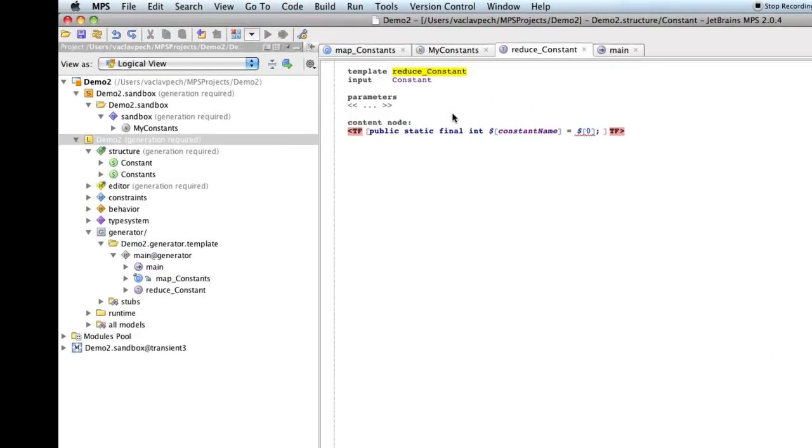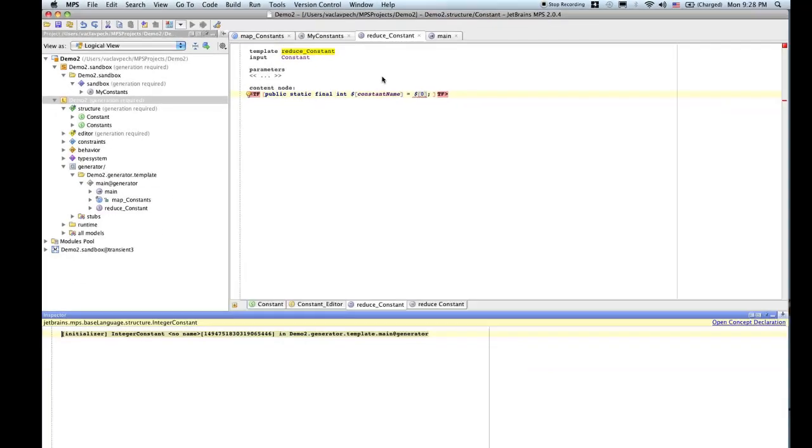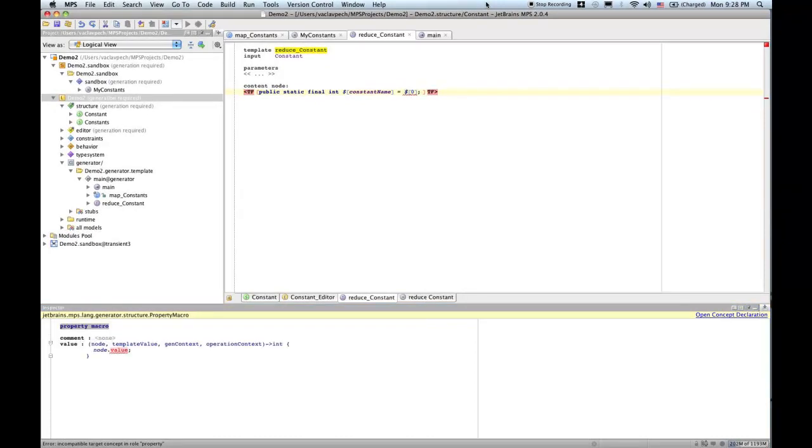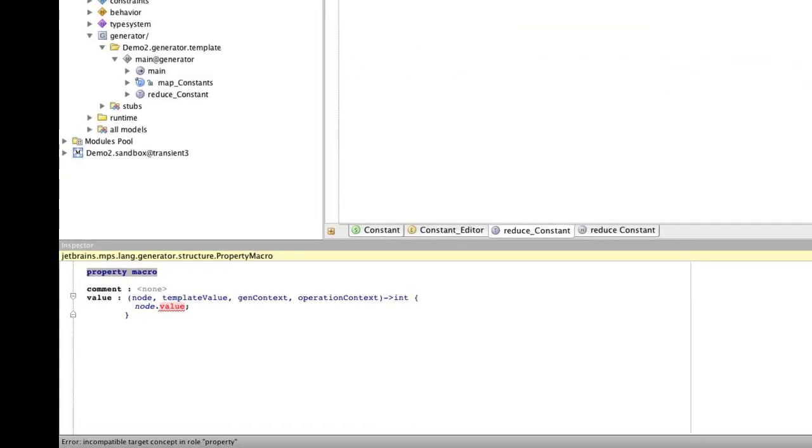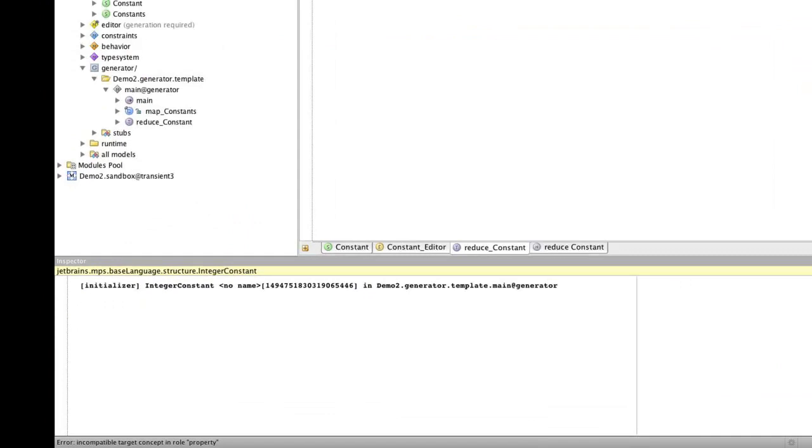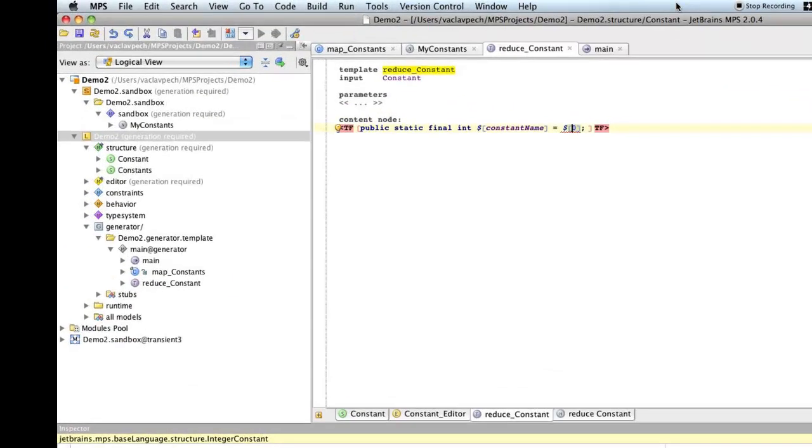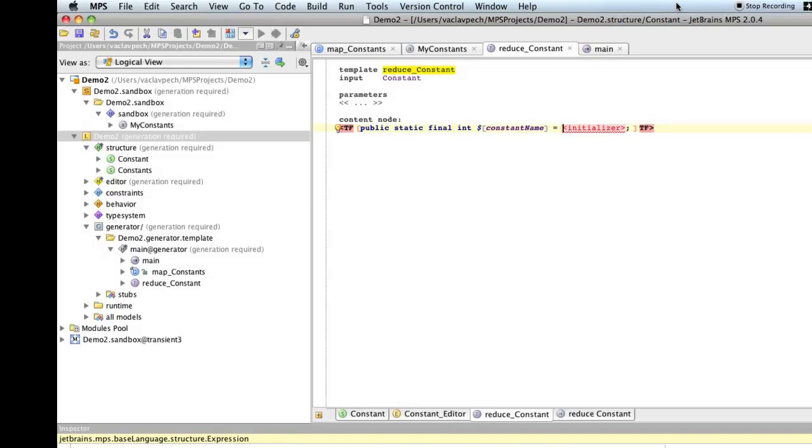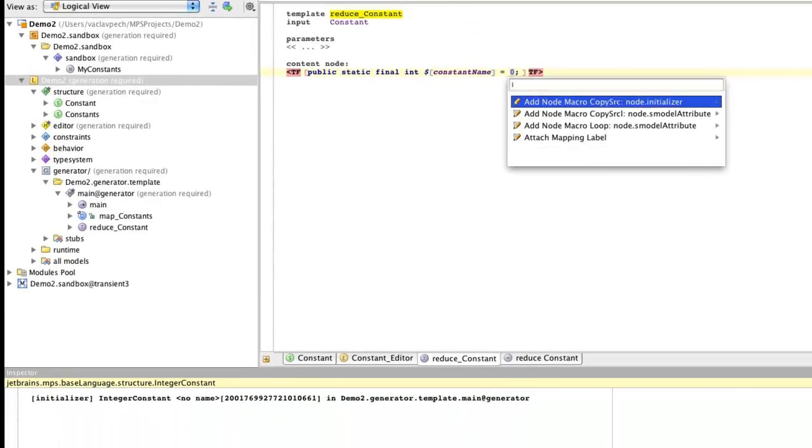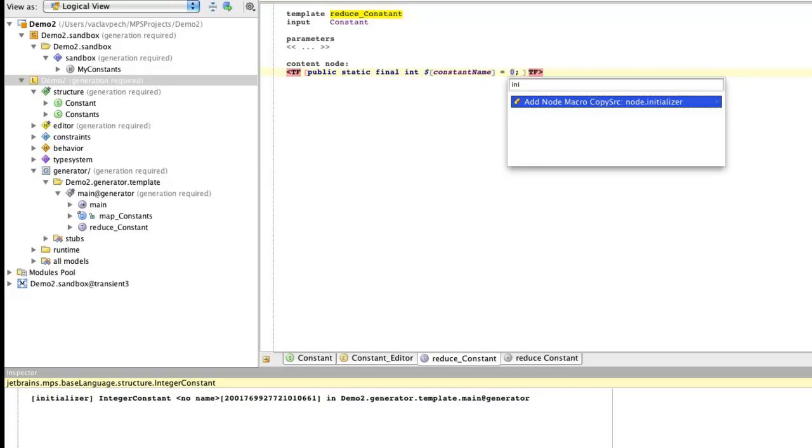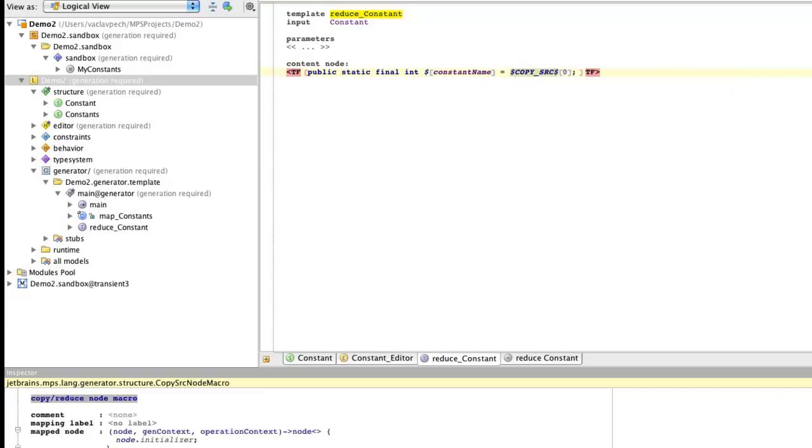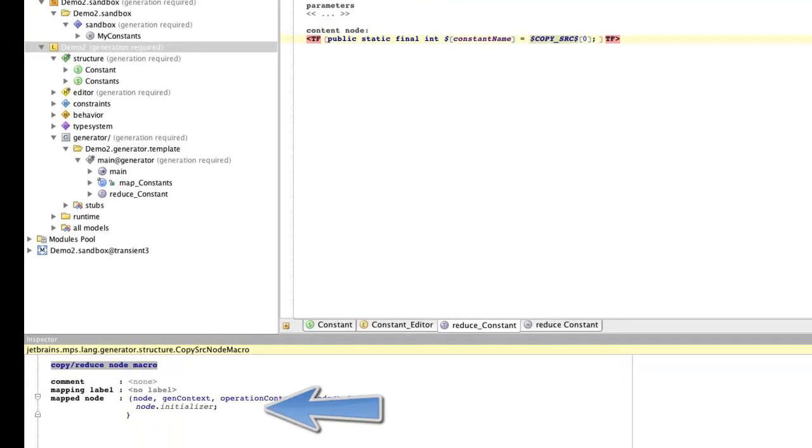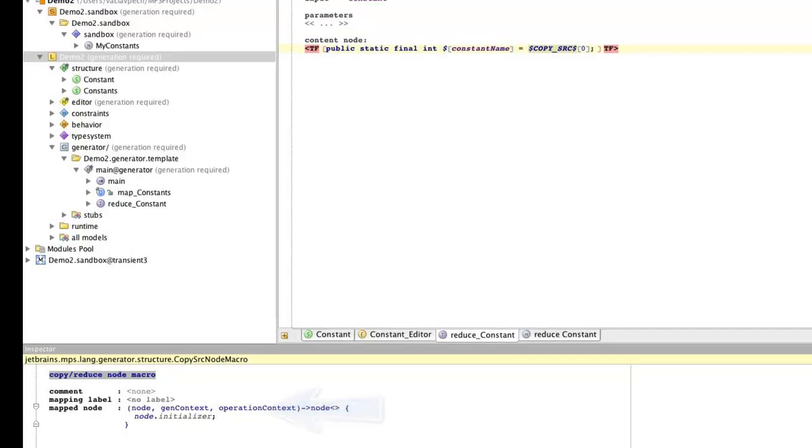So, here's the generator. So, this is how we translate the constant into Java code. Now, obviously, the initializer is wrong, because if we open up the inspector, the inspector for this macro refers to node.value. We no longer have value, so this has to go. And we'll add a new initializer. Again, a dummy value. And we will just create a copy. We will add a copy source macro referring to node initializer. So, now we will place the initializer there. And, again, expression knows how to generate itself into Java. So, all is done.